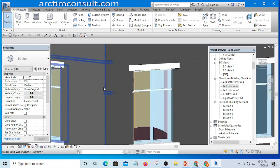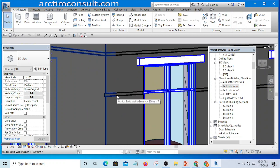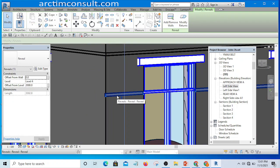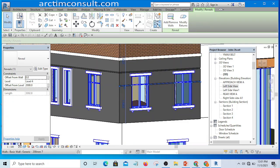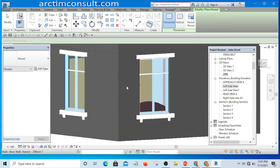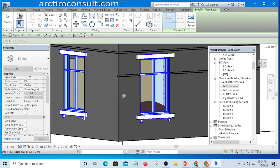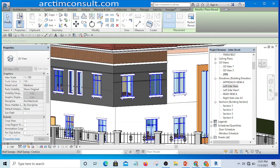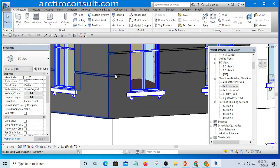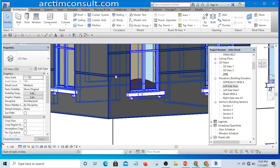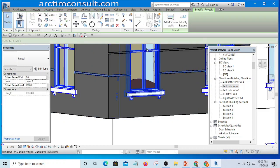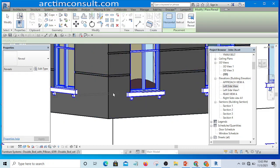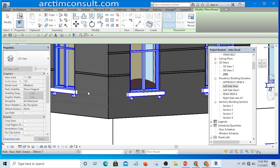Let me go to 3D — I think 3D will be better. Press Tab until it shows the wall sweep is selected. Now it is the wall sweep I have selected. I'll click Create Similar and drop it here. If I like, I can drop it on this side as well. Let me exit and select it again, then Create Similar — drop it here and here.